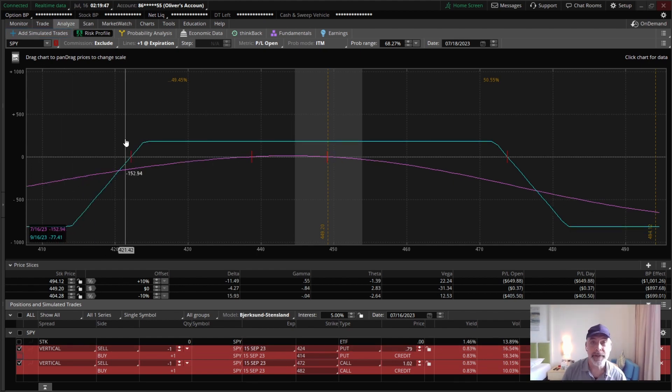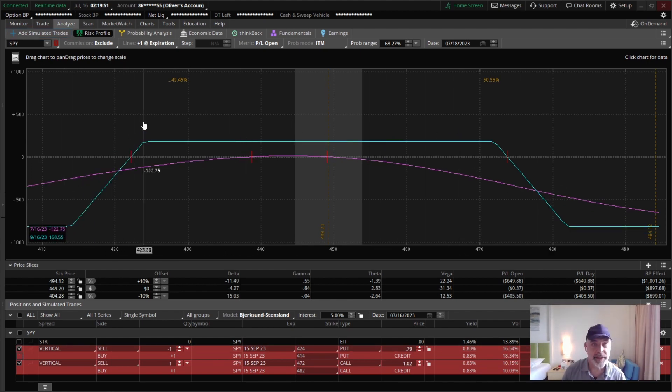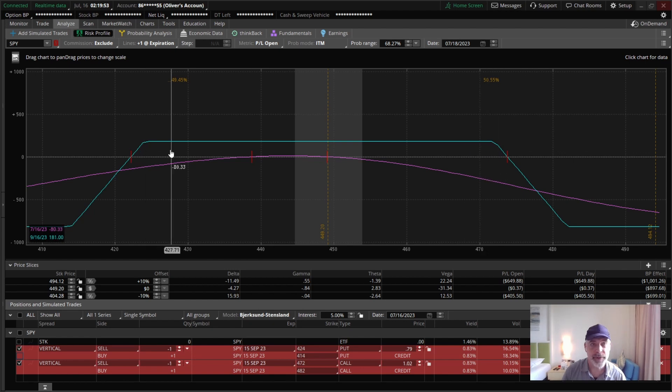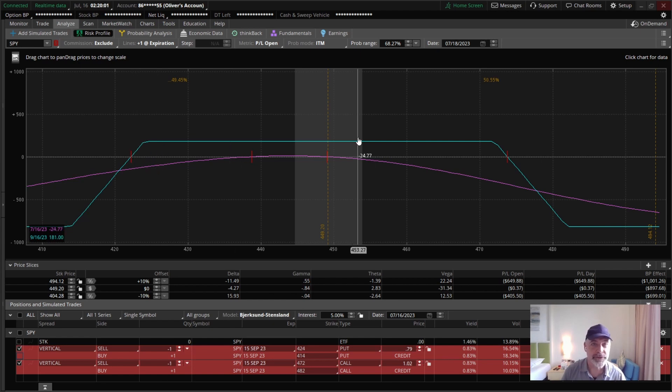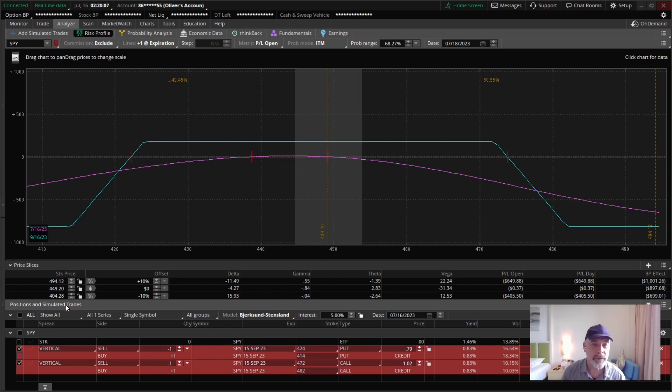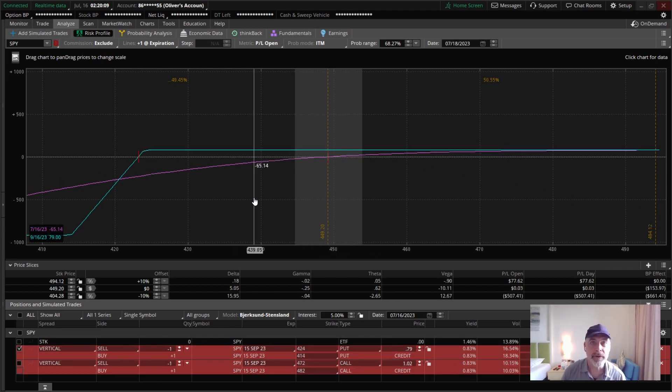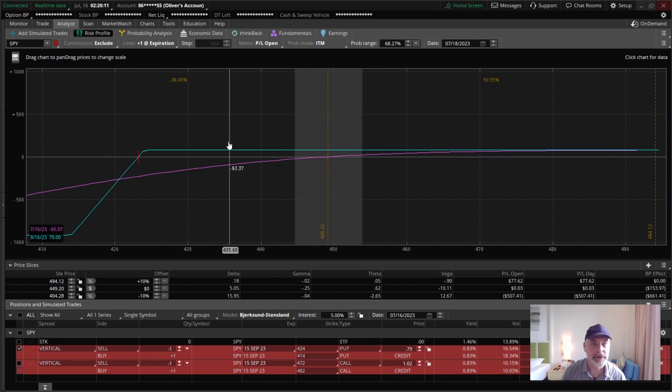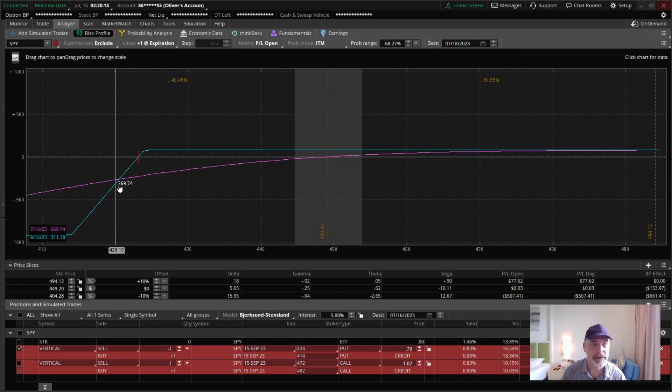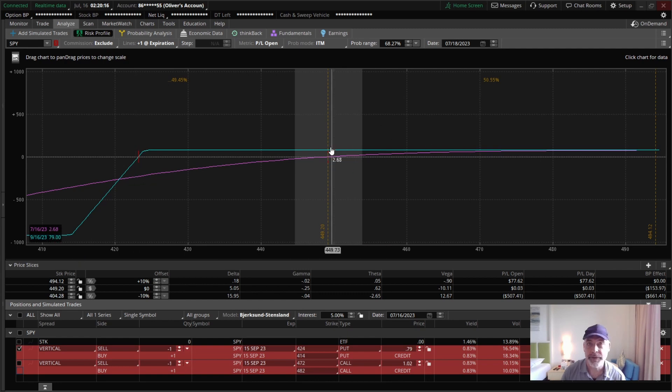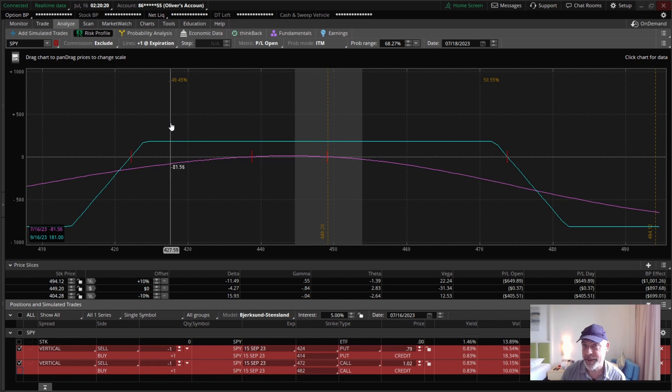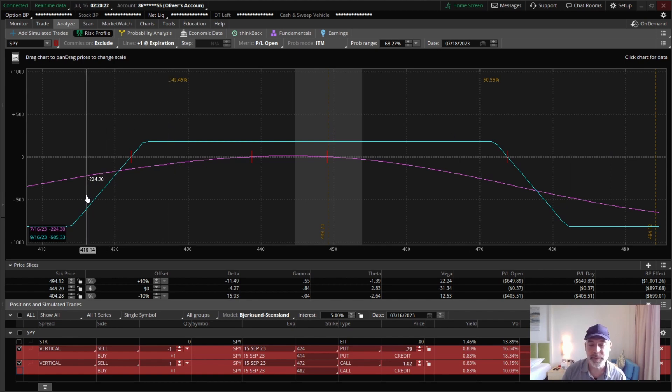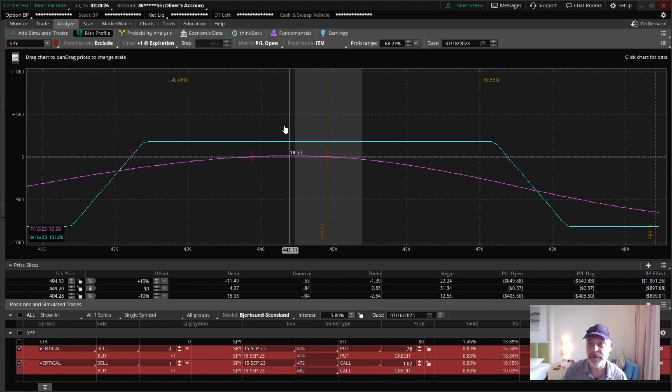This setup is called an iron condor. It's basically a bet the market will remain in between these two short strikes by expiration. Like the put credit spread we've been talking about, I do like to take these off early. Now, with the put credit spread, recall that our margin, our maximum loss was the width of the spread minus the credit we received. With an iron condor, we can't lose on both sides at the same time. So our maximum loss is the width minus both of the credits.